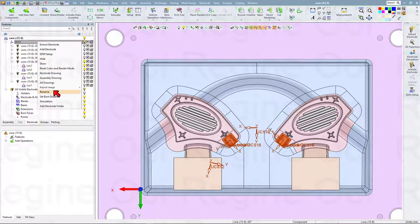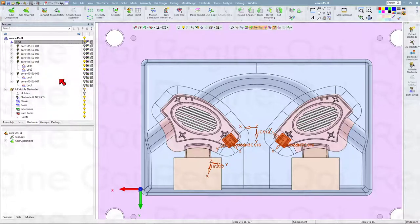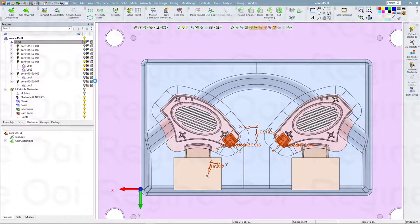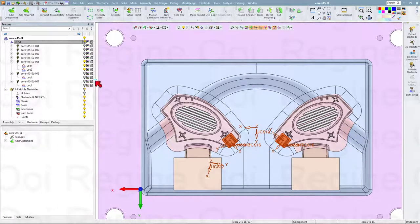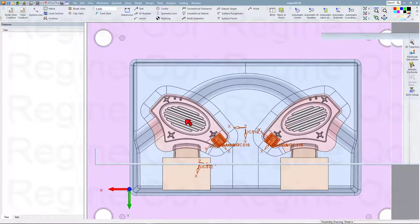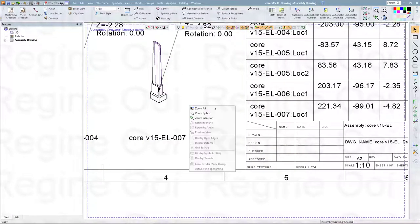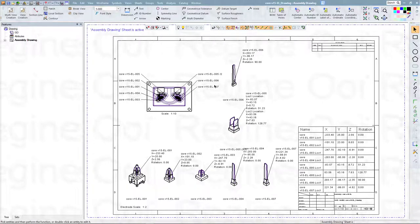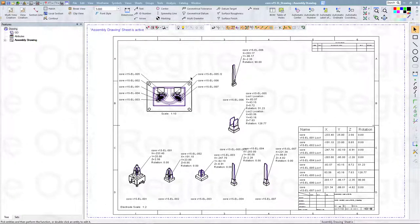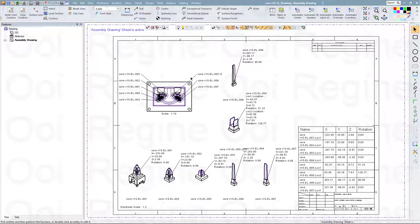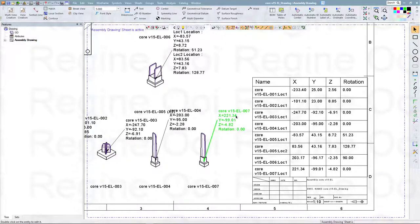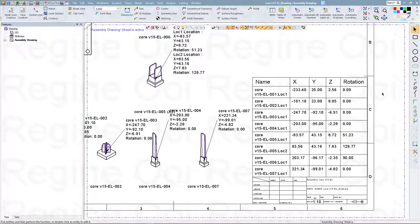Right-click this one and I will get the assembly drawing. Within one minute we can get this assembly drawing for this electrode. This drawing combines all the electrodes that we created for this core insert file, including all the information for each electrode — the XYZ locations and also rotations.